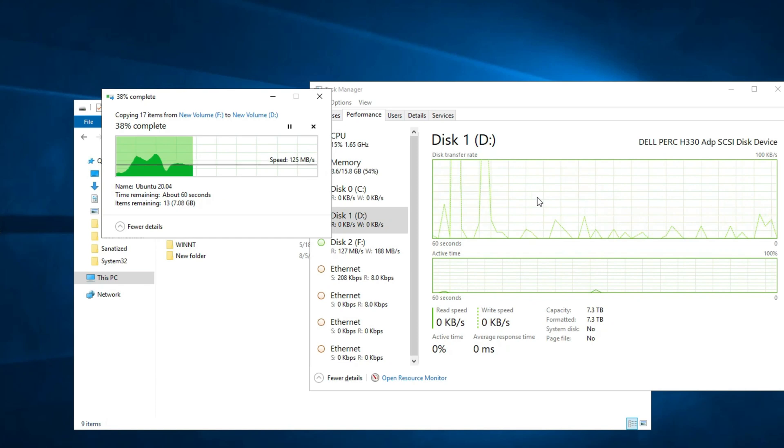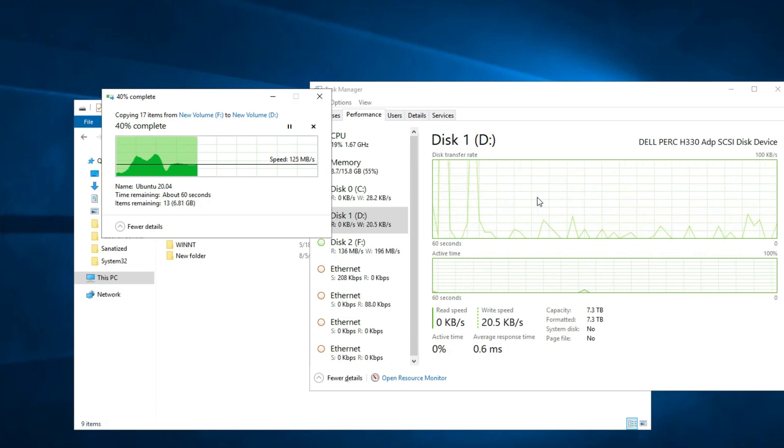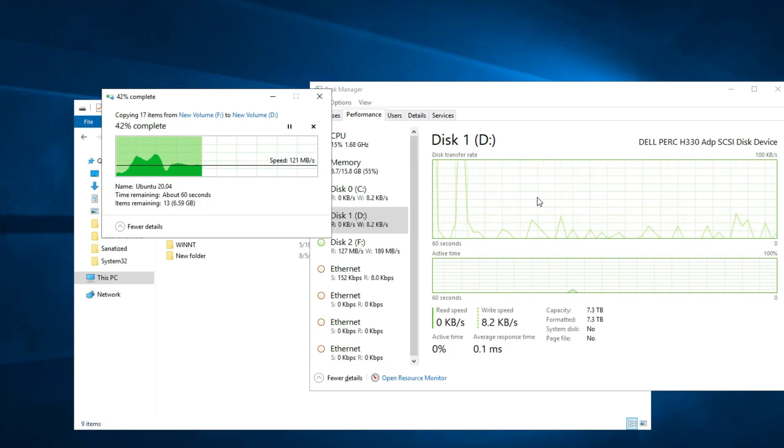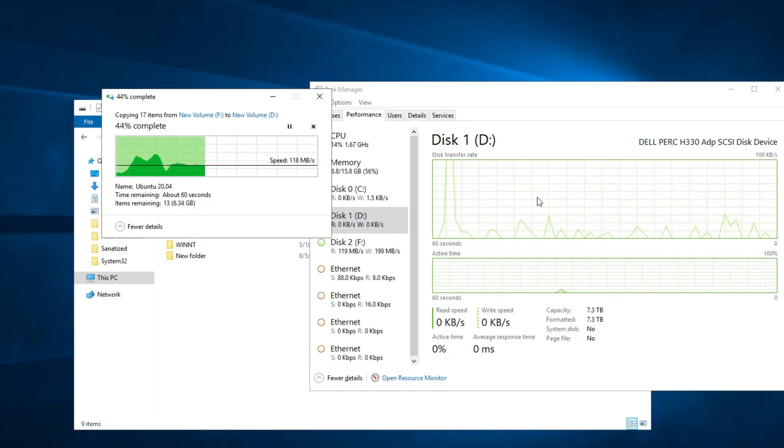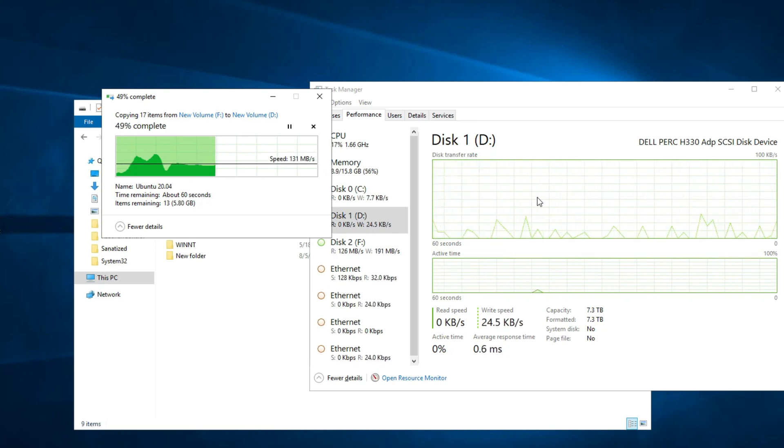So it looks like it picked up its speed again but again that is not that great. But it is just four 4TB drives in RAID 5.